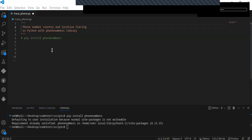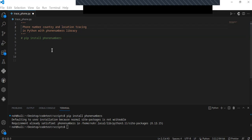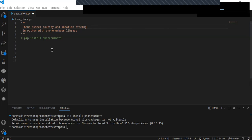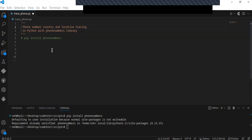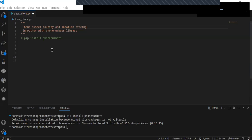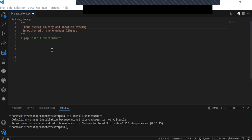Hey guys, welcome to this video tutorial. In this tutorial I'm going to show you how to trace the country and location of someone's phone number using a Python program. This is a step-by-step tutorial. I will show you how to use the powerful phone numbers library to parse phone numbers and extract accurate geolocation details. By the end of this video tutorial, you will be able to trace phone number locations with precision.